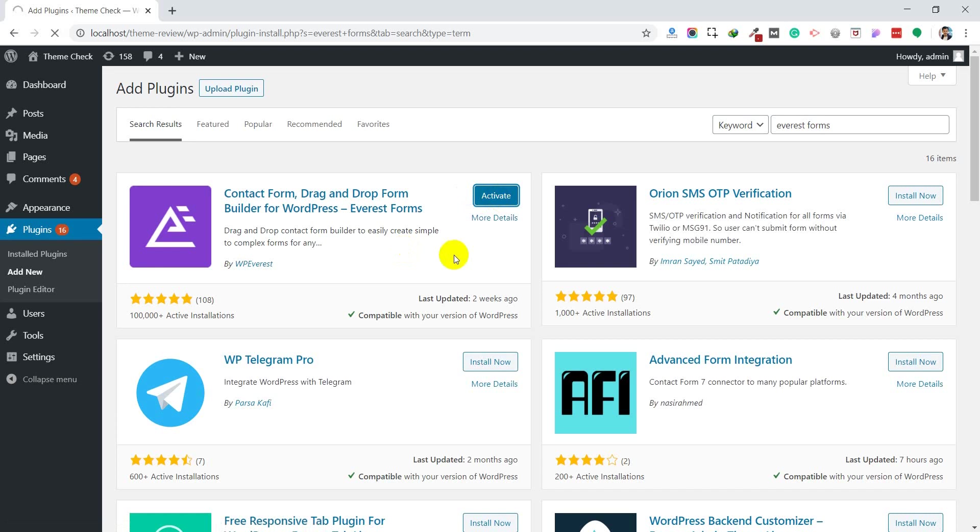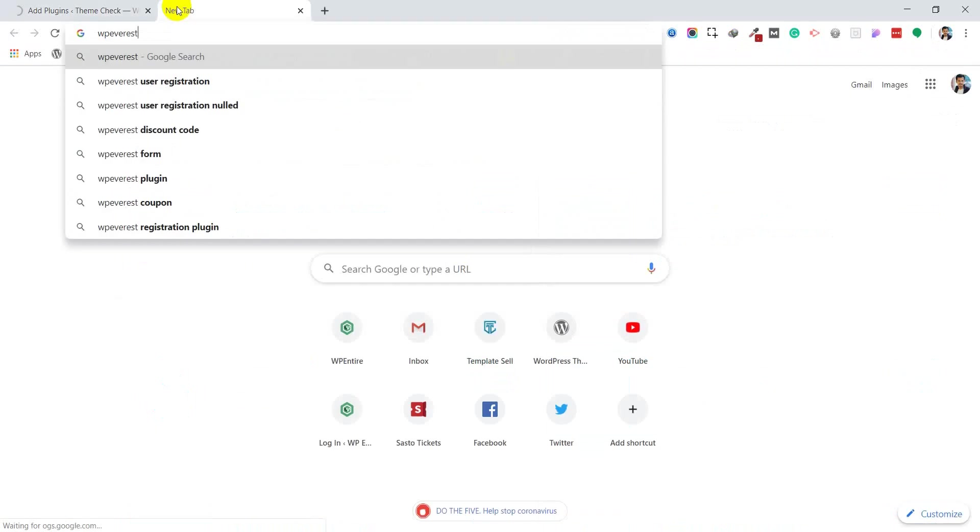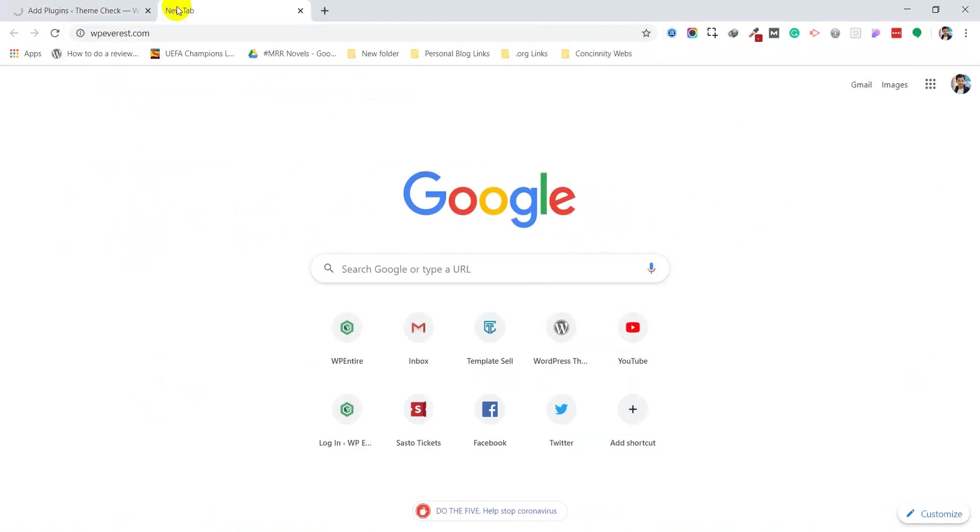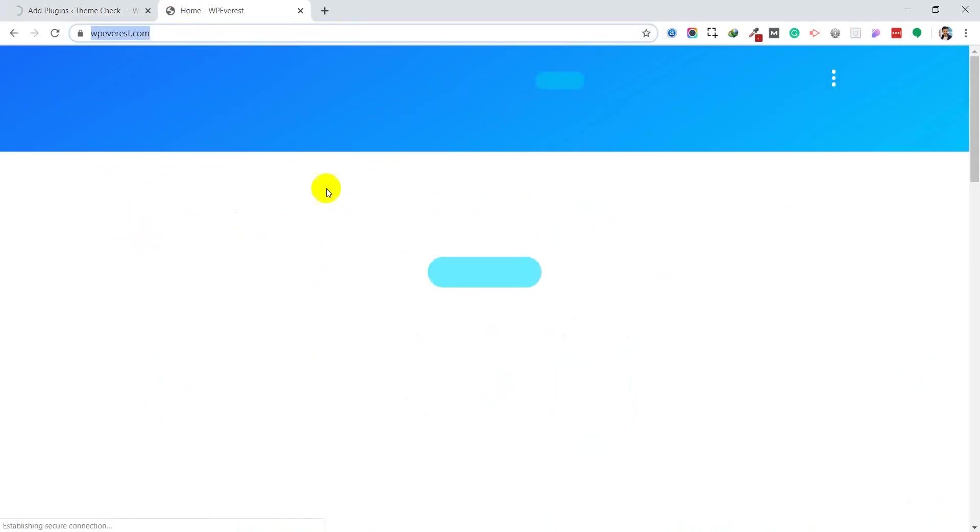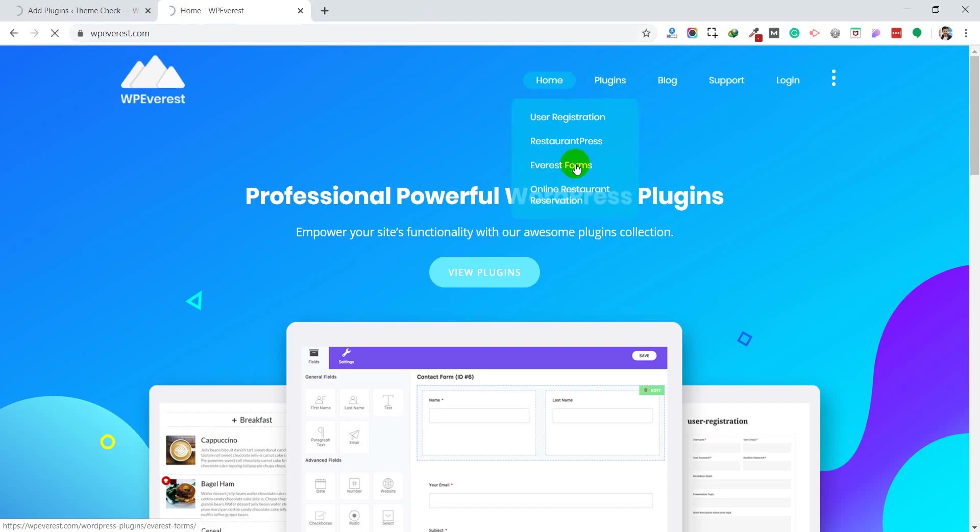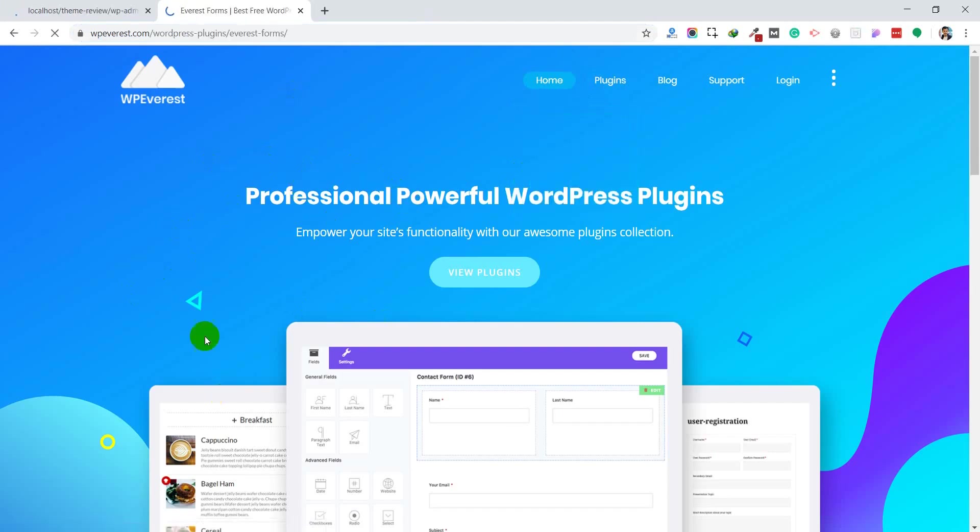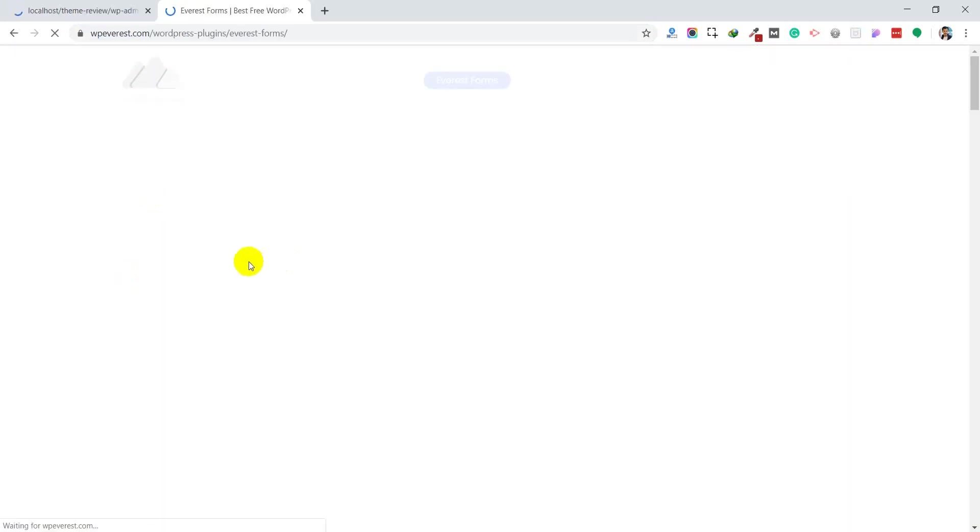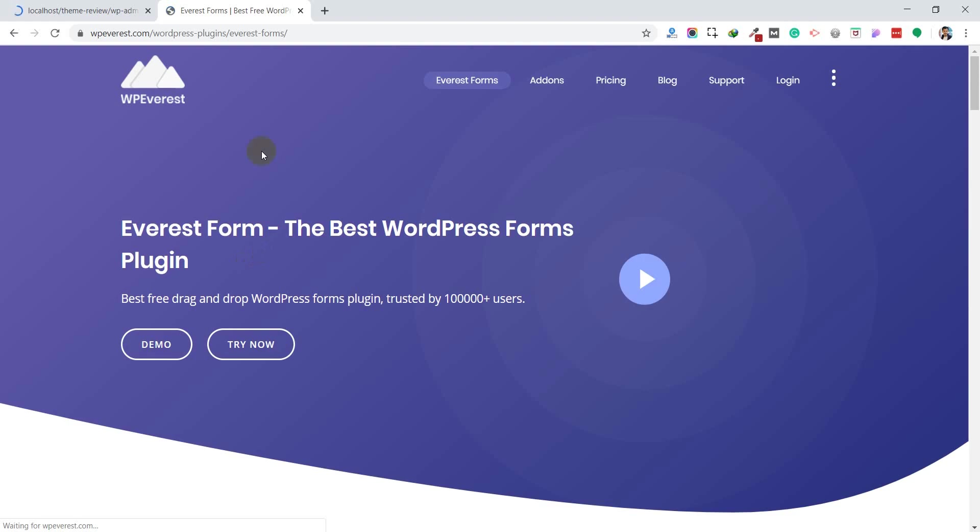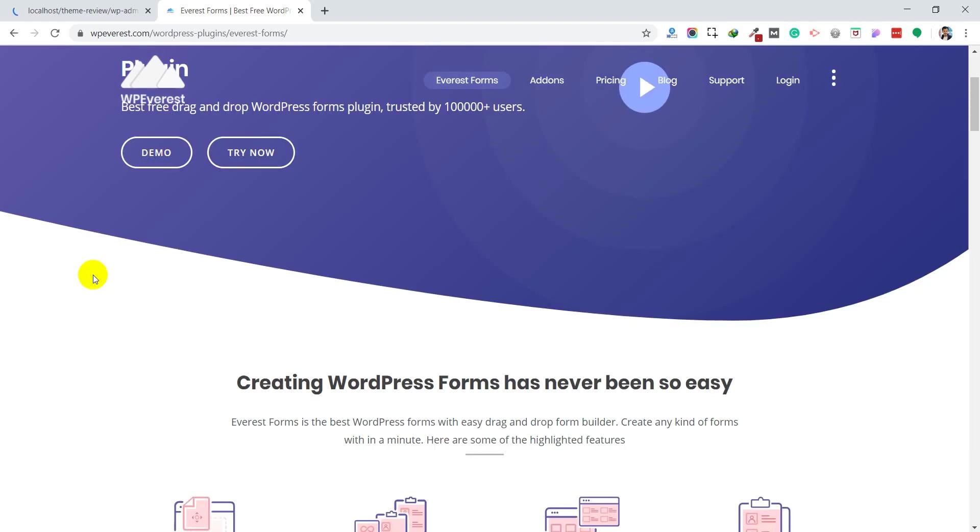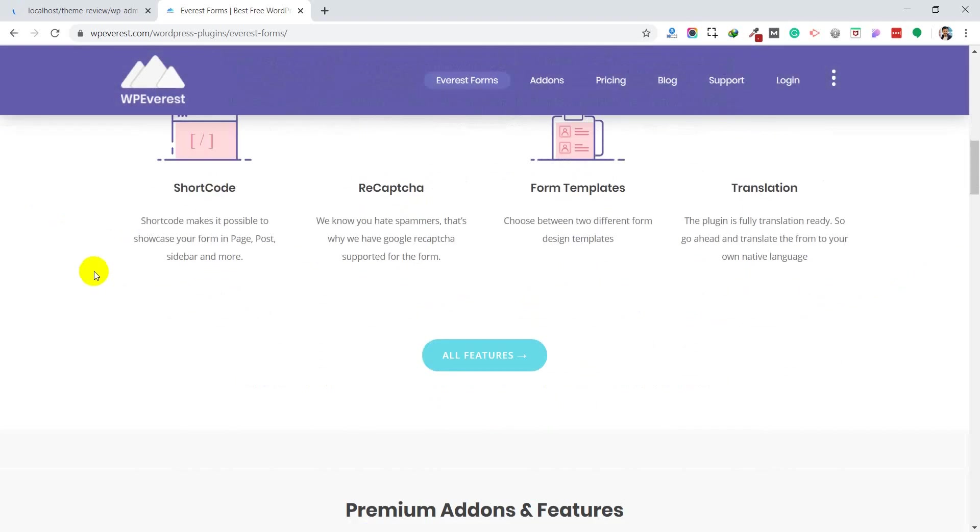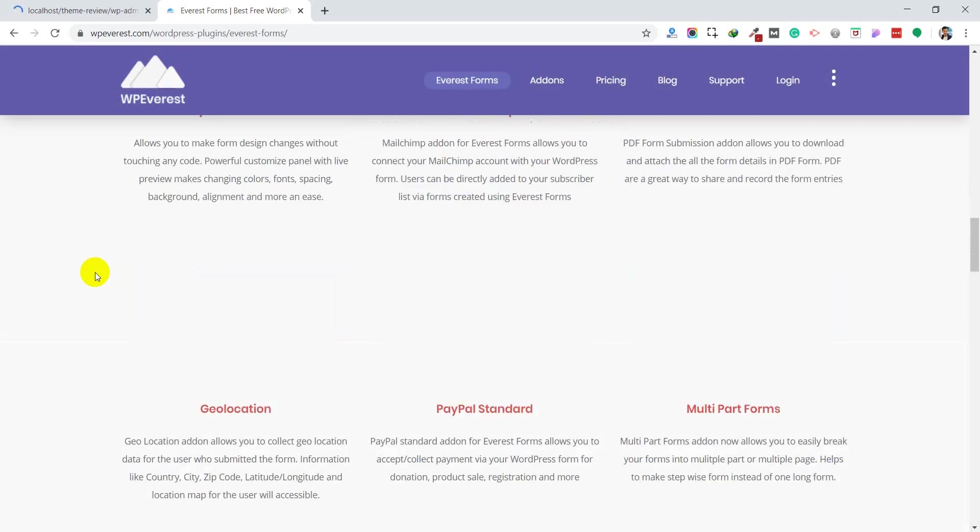After activating it, you will get a page with lots of instructions about how to use this form, how to customize it, and everything. If you want to know more about this contact form, you can go to the WP Everest site. You can see lots of information about the plugin, how to use it, how to customize it, everything. The proper documentation is here.